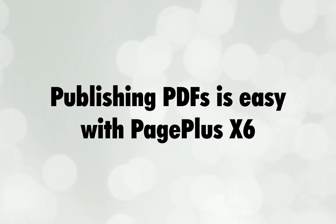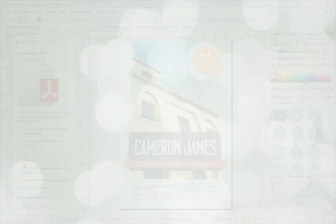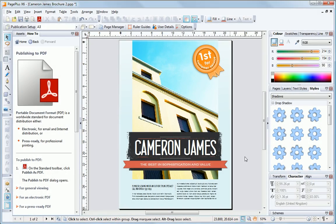Publishing PDFs is easy with PagePlus X6. Hi, my name's Dale from Serif and I'd like to talk you through publishing a PDF.